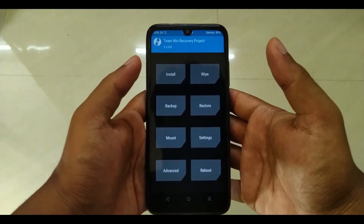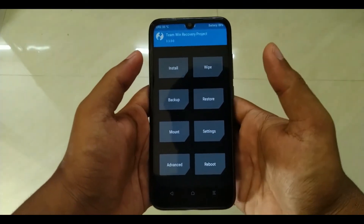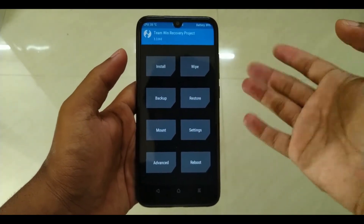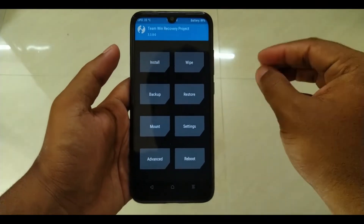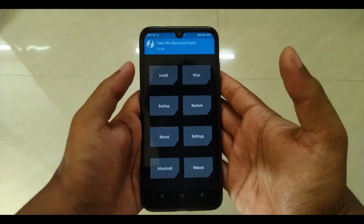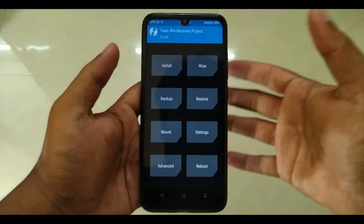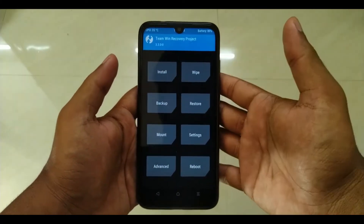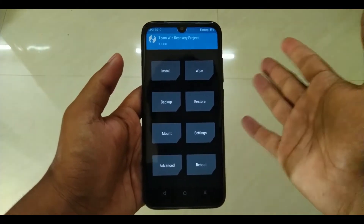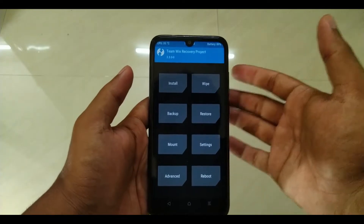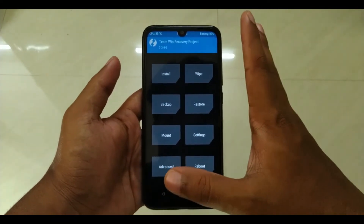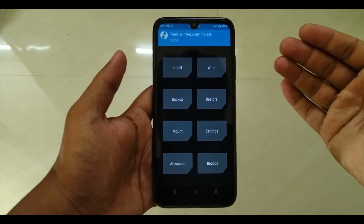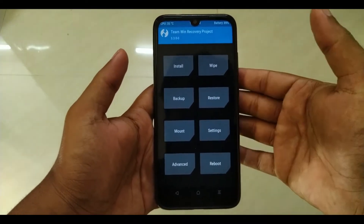In this video, we will try to do a variety — we will try to install a custom software. There is a custom software, and there is TWRP. We will try to do a Team Win Recovery Project, in order to install custom software.